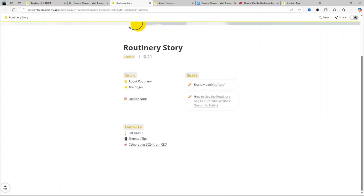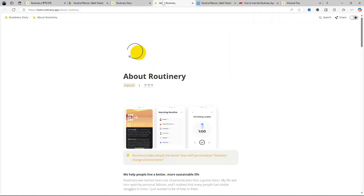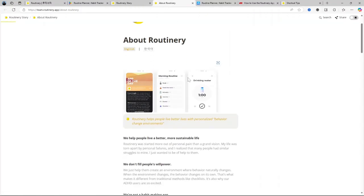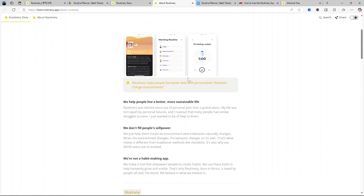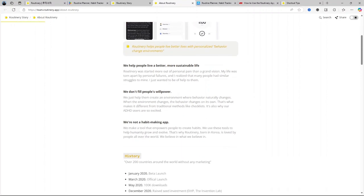Flexible rescheduling. Let's say you cannot follow your routine at the usual time. The app allows you to reschedule with ease. The flexibility is a plus because, as we know, life doesn't always go as planned.